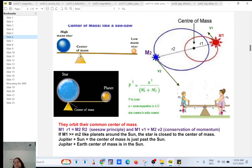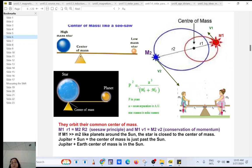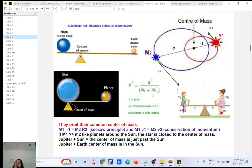The two stars orbit their common center of mass. The one closer to the center of mass has more mass. We have the simple equation m1·r1 = m2·r2. The one with less mass moves faster, and they tug on each other. We also have conservation of momentum, and a third equation — Kepler's third law of planetary motion, amended by Newton — which gives us the masses m1 and m2. Just by combining those three equations, you can find the masses of stars.